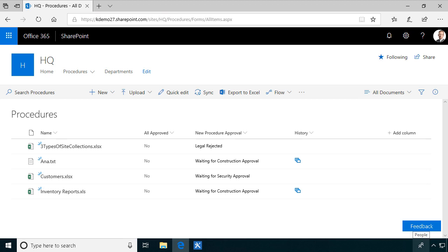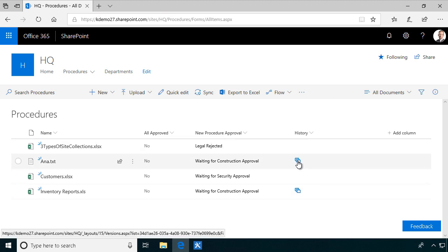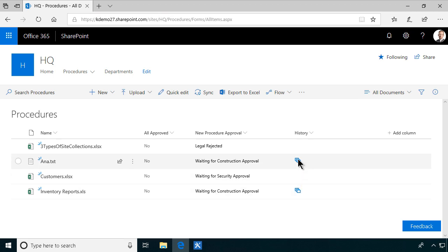Hi, I'm Peter Kalmstrom of Kalmstrom.com Business Solutions. In this demonstration I will go through how to put hyperlinks into a view like I'm showing here.